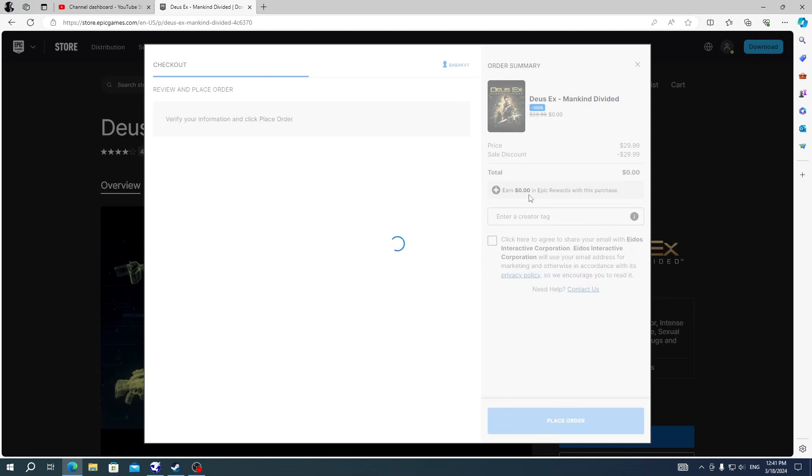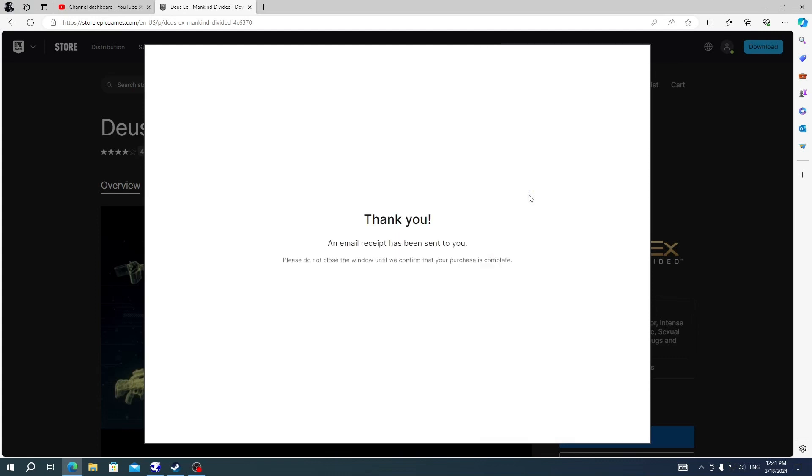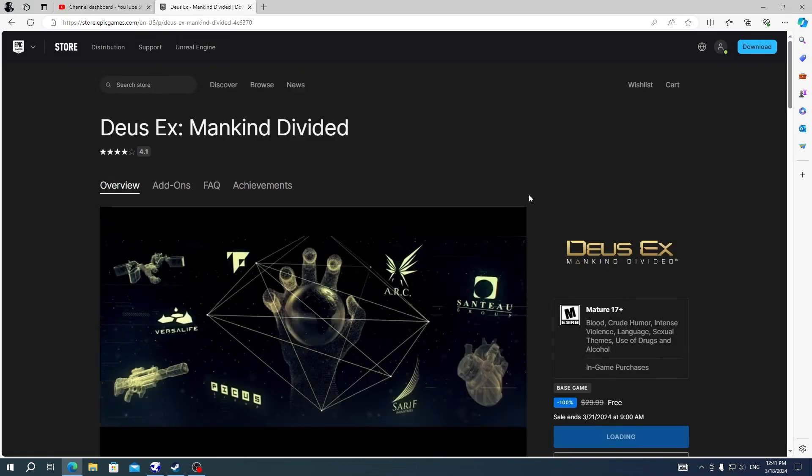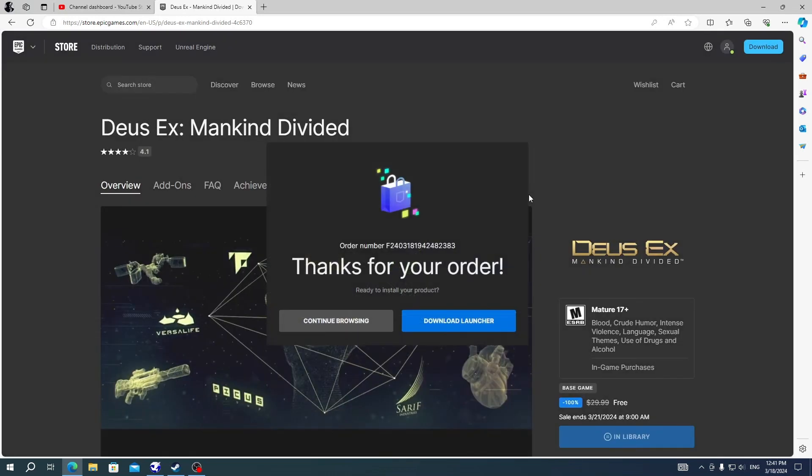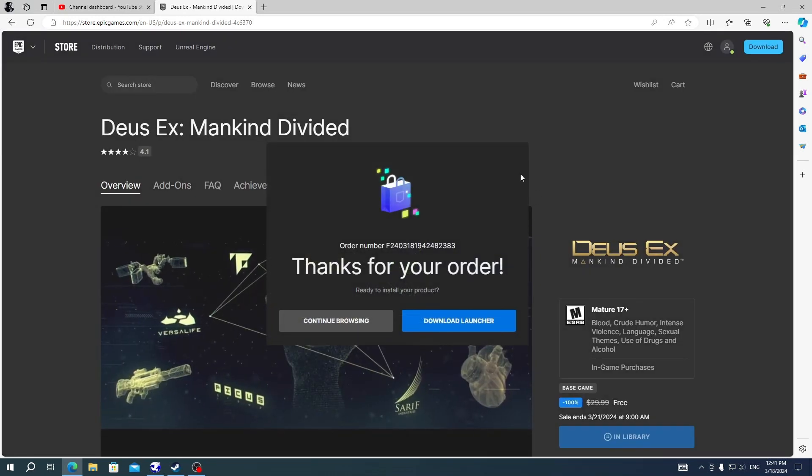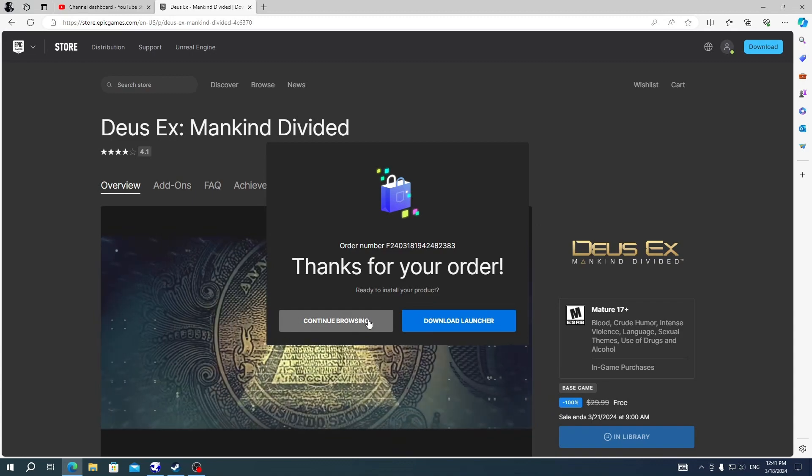Just click on place order button and wait to see thank you message and the game will be added to your library. If you don't see the thank you message, then maybe the servers are just too busy to place your orders.